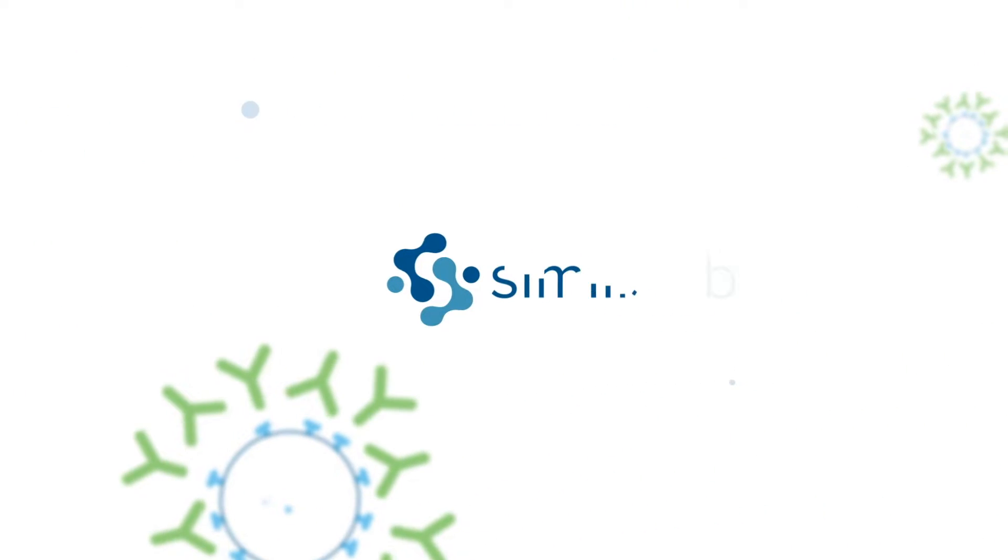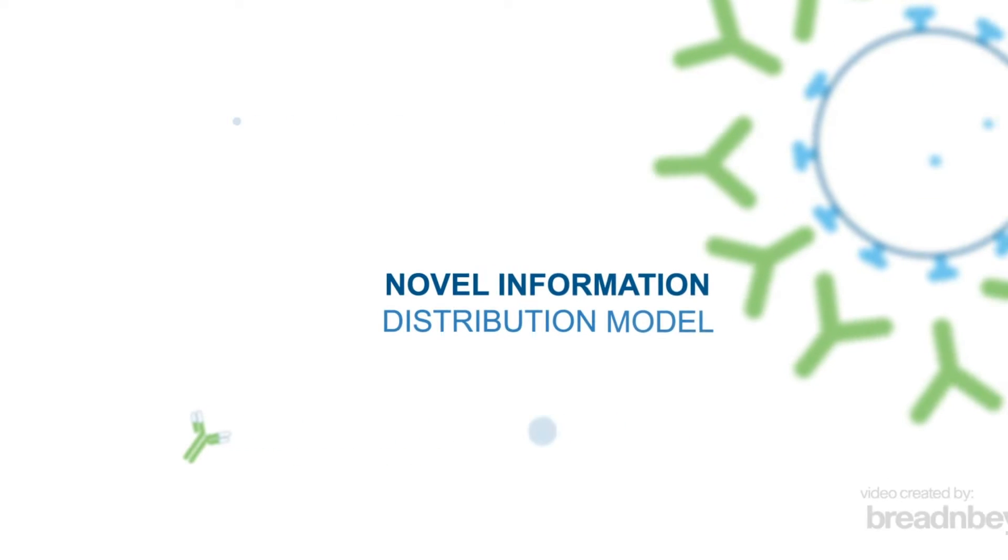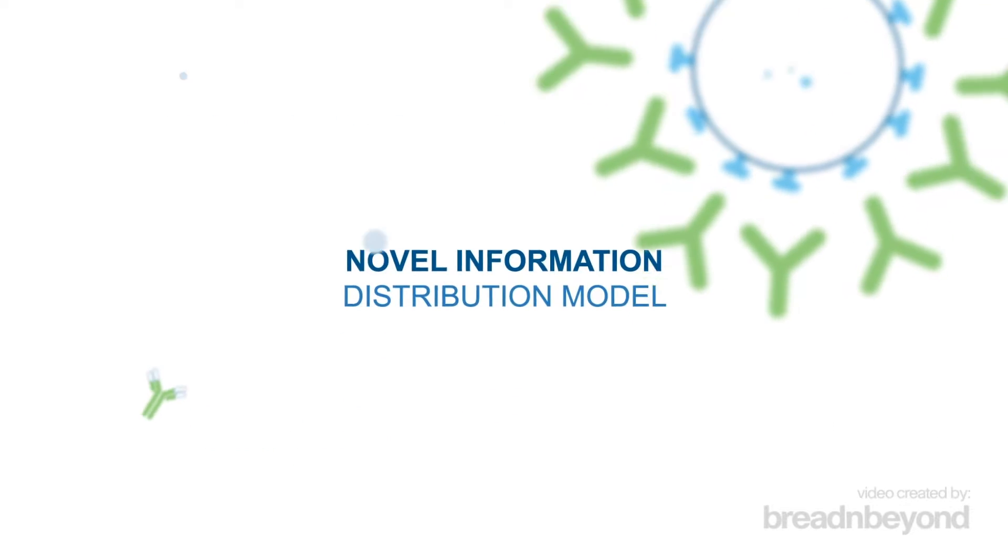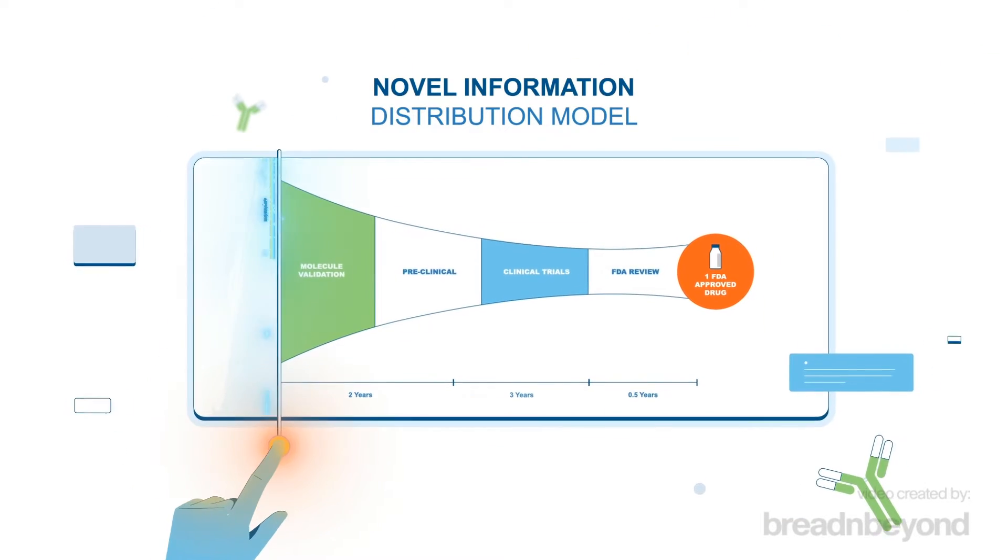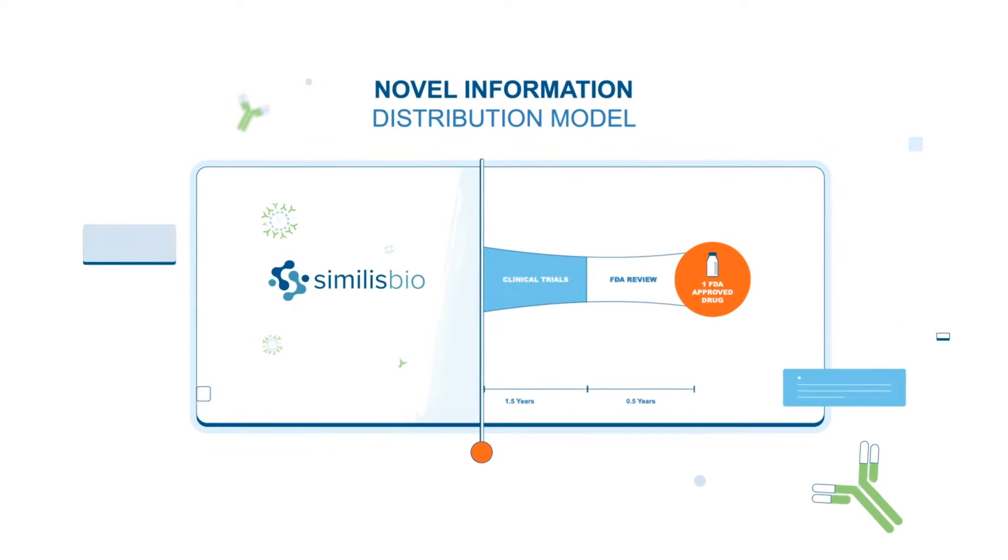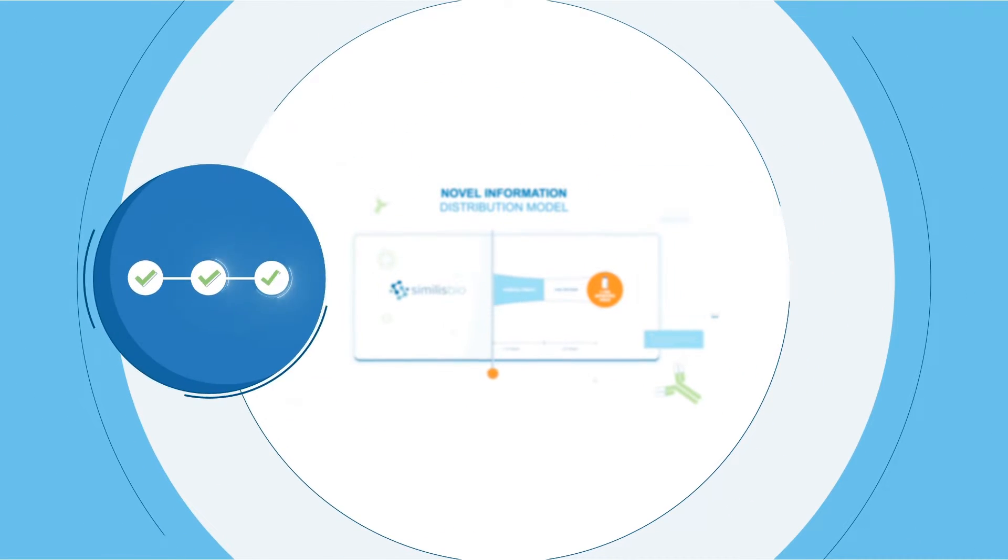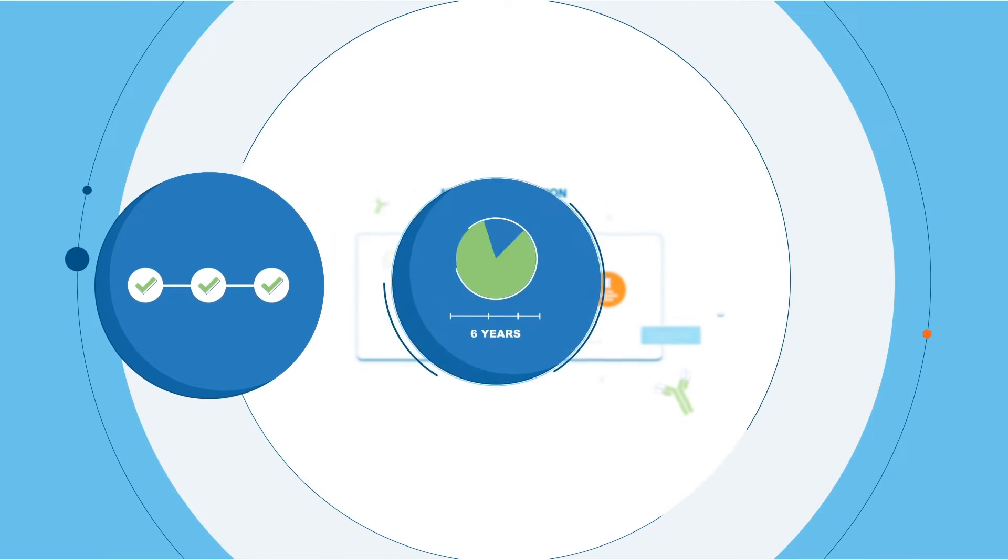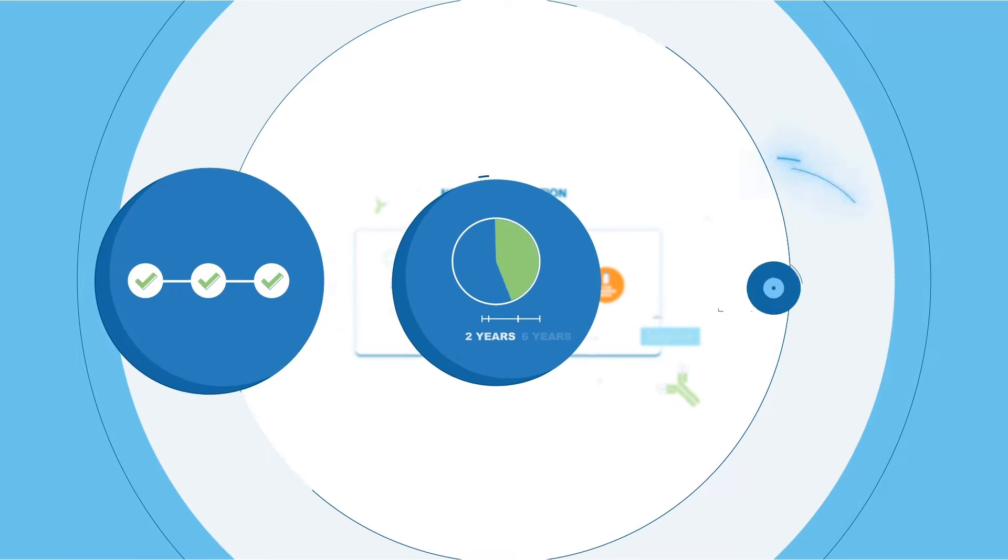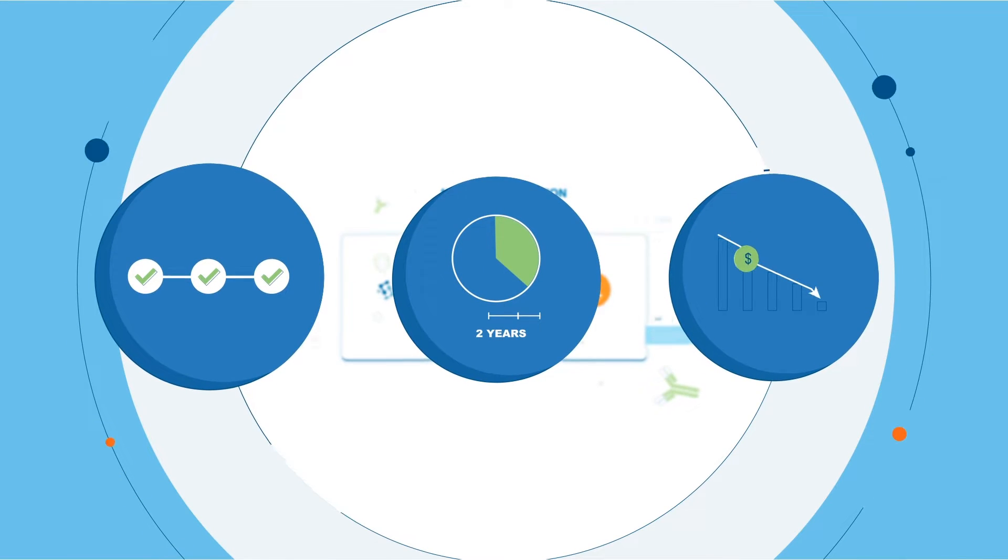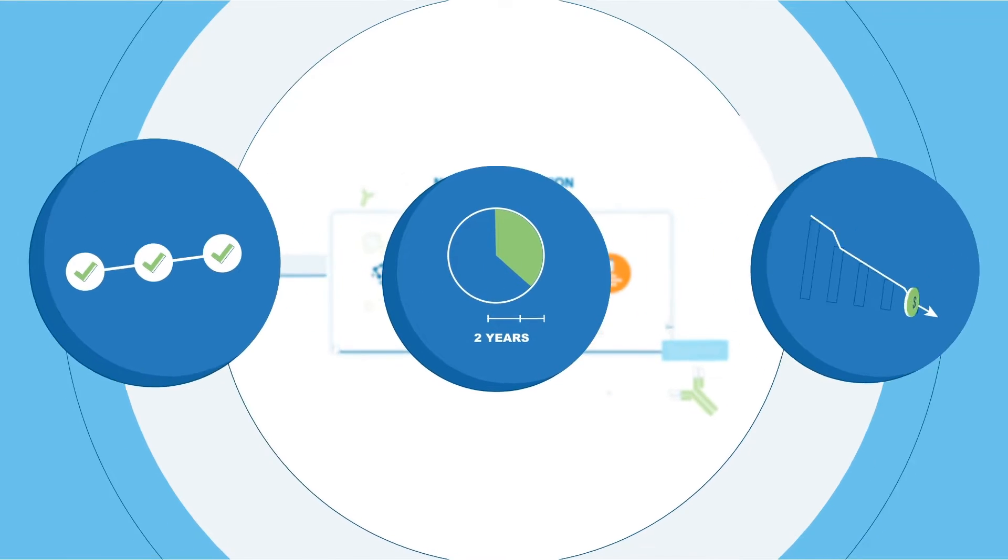Similis Bio changes all that. Unlike traditional biosimilar companies, Similis leverages a novel information distribution model to enable rapid biosimilar target selection, accelerate development timelines, and reduce your preclinical costs and risk simultaneously.